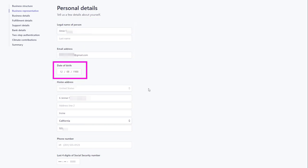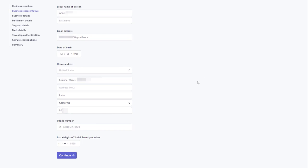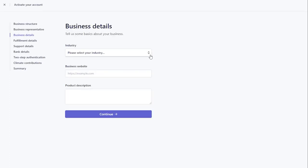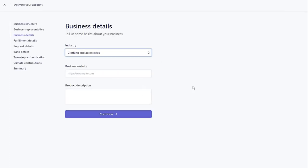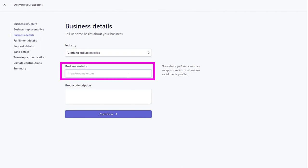Continue with your home address, phone number, four digits of your social security number. Select your niche from the industry drop-down list. Add your domain name in the business website.